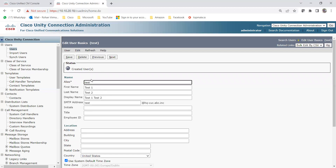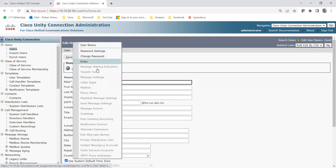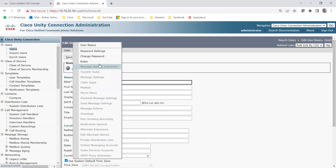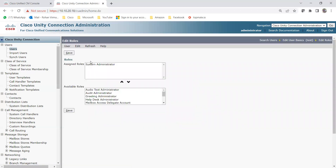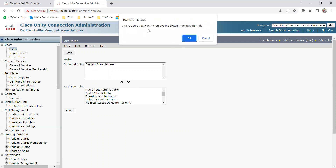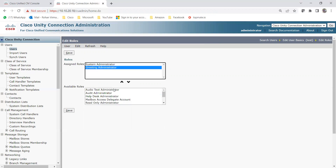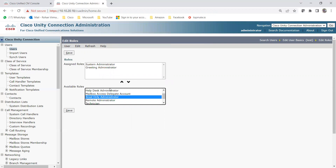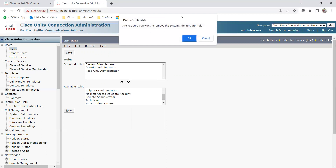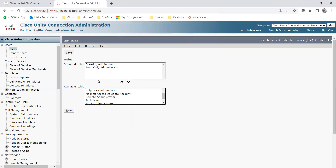Once saved, go to Edit to manage roles. When a user is created without a mailbox, many options are unavailable. Navigate to Roles. The assigned role is System Administrator by default. I'll add 'Greetings Administrator' and 'Read Only Administrator', then remove the System Administrator role — which is safe since other roles are already assigned.